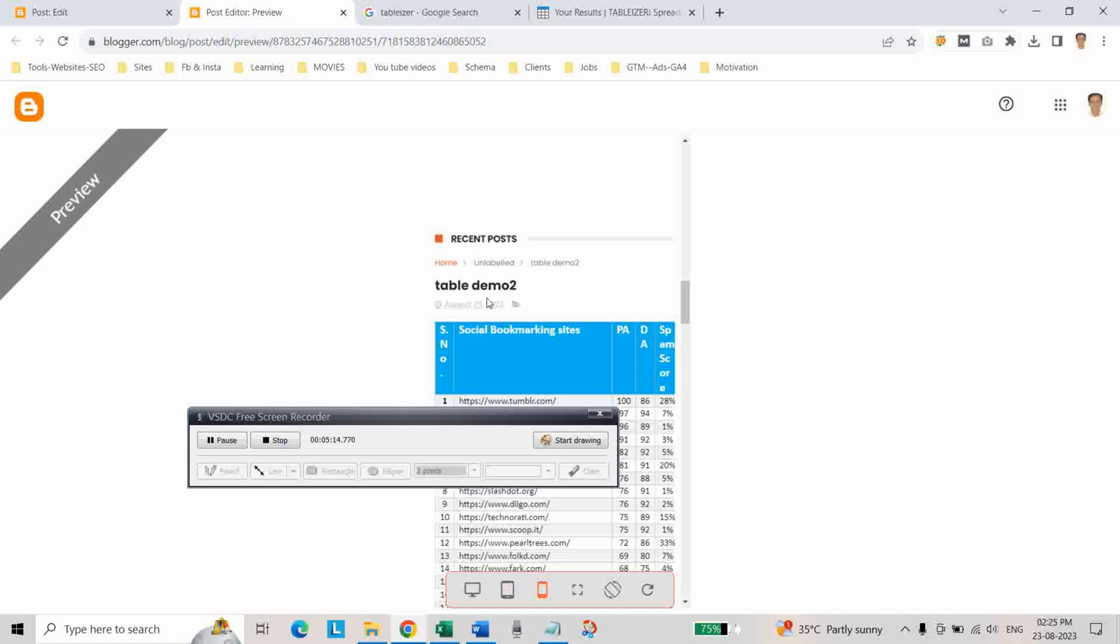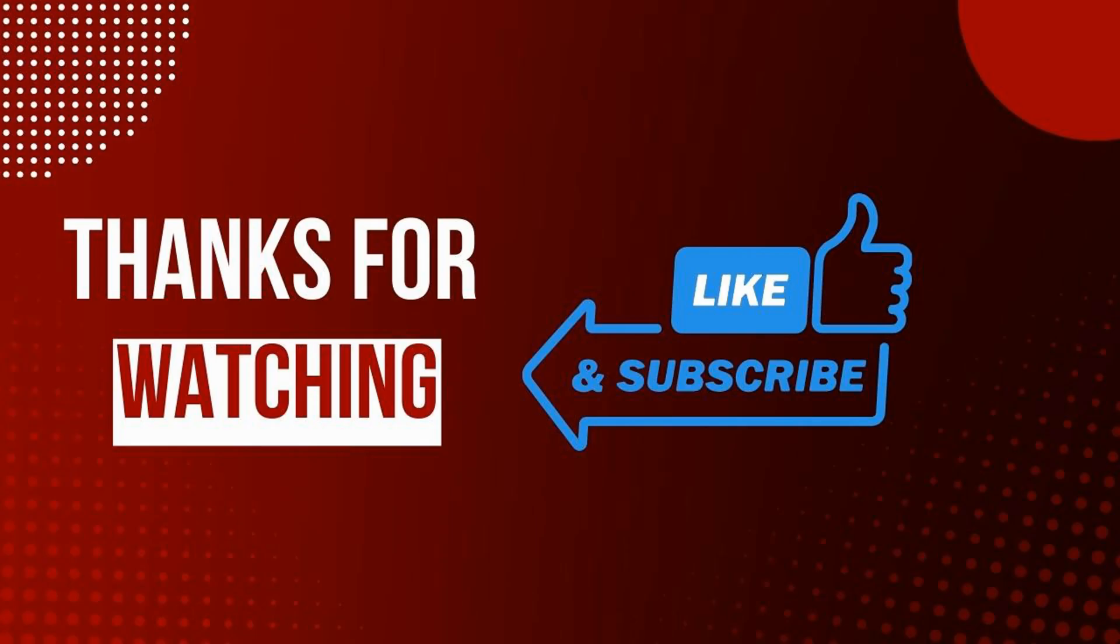If you found this video helpful please like, share, and subscribe my channel for more helpful videos like this. Thanks for watching, take care, bye.